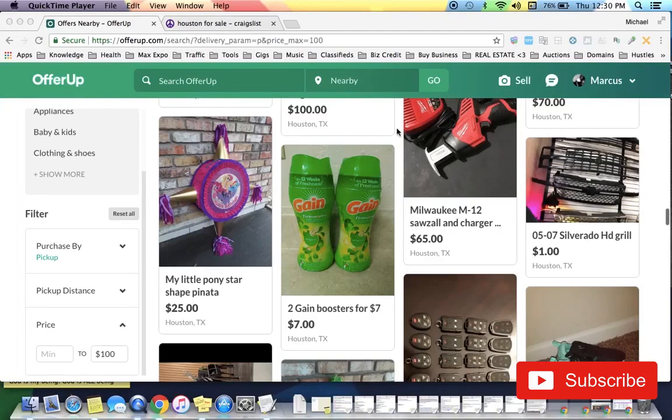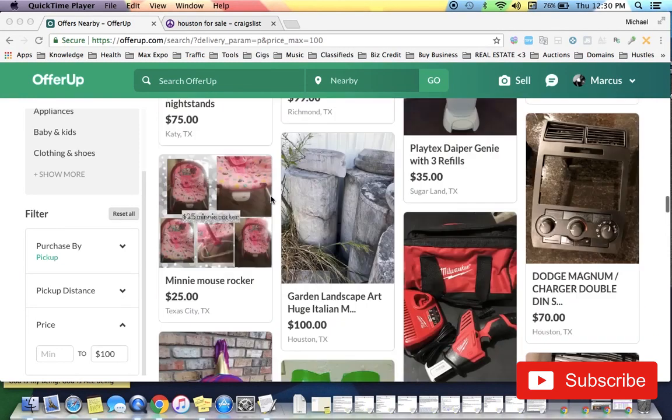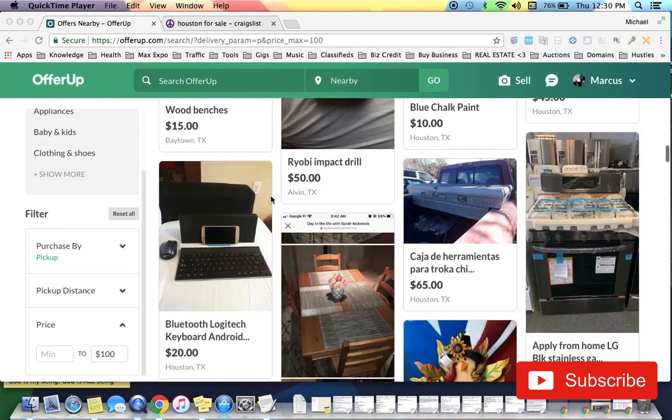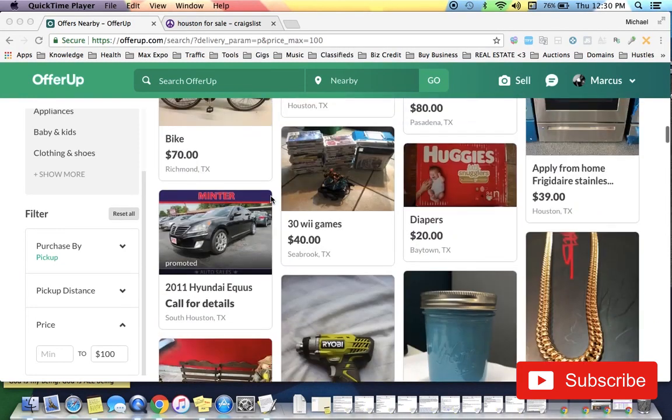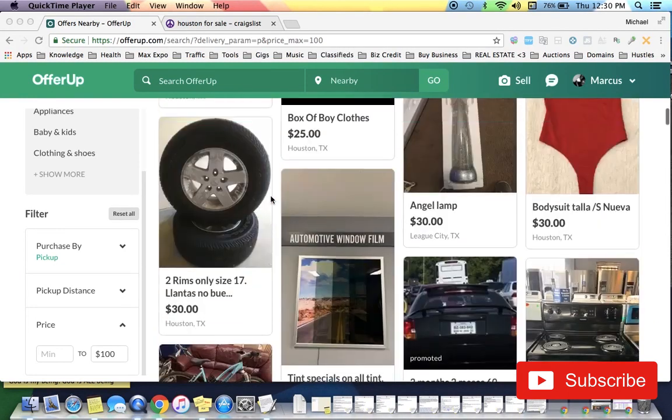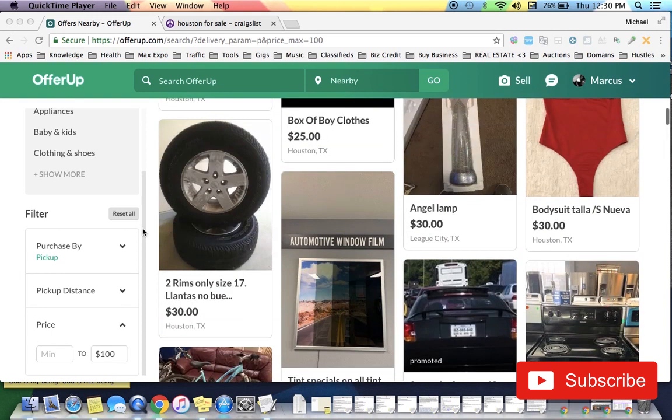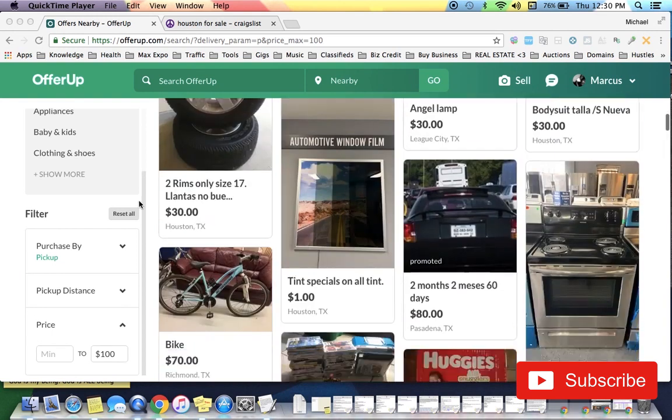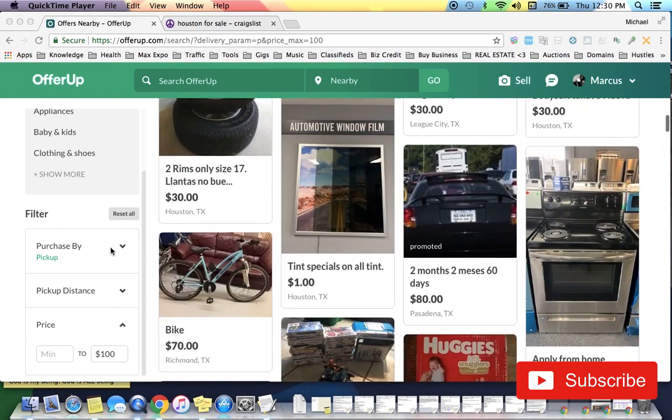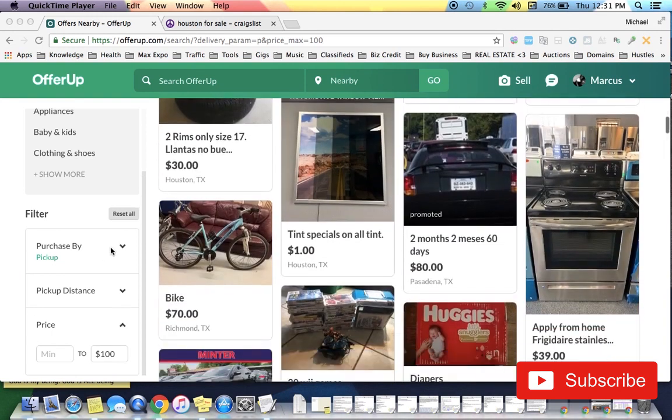Alright guys, so we're jumping to the computer and I'm going to show you real quick how you can make a hundred or two hundred dollars a day depending on how hard you search on here.